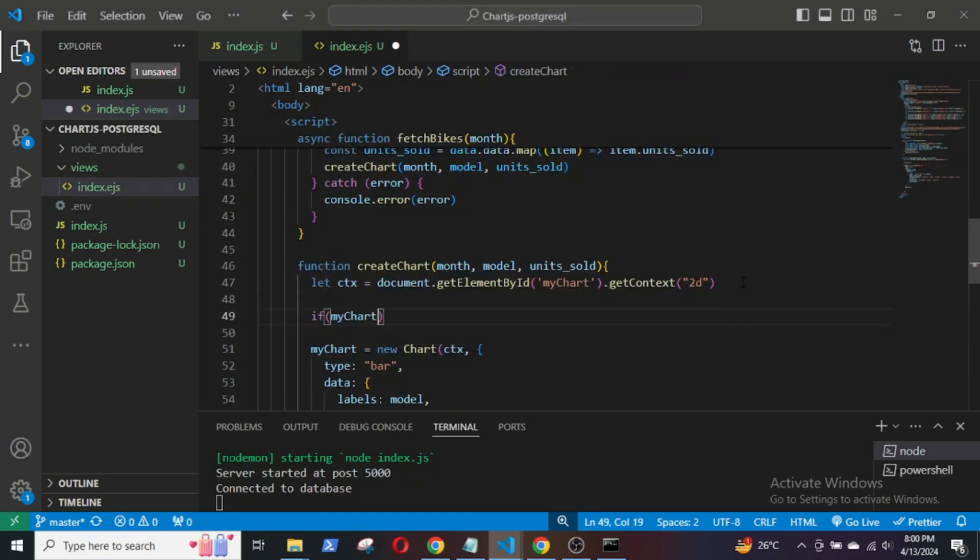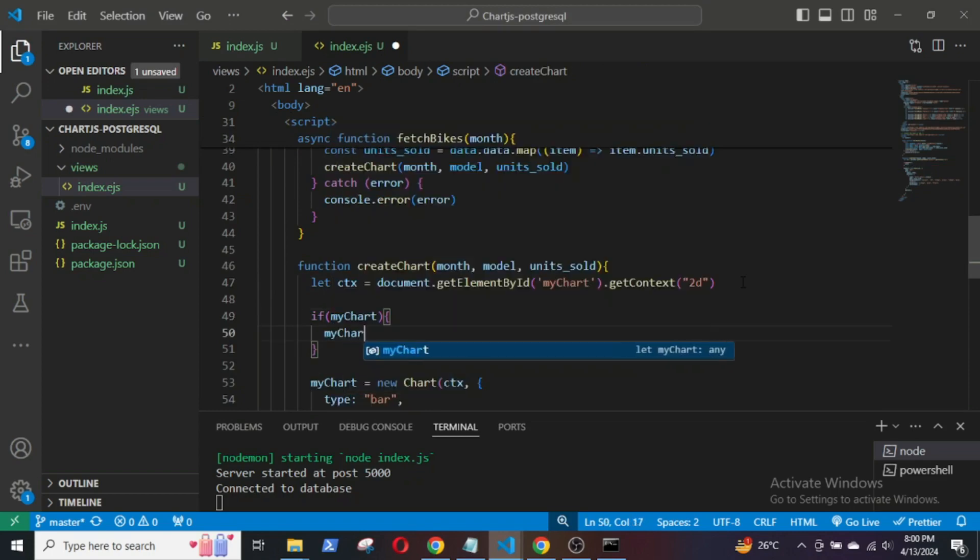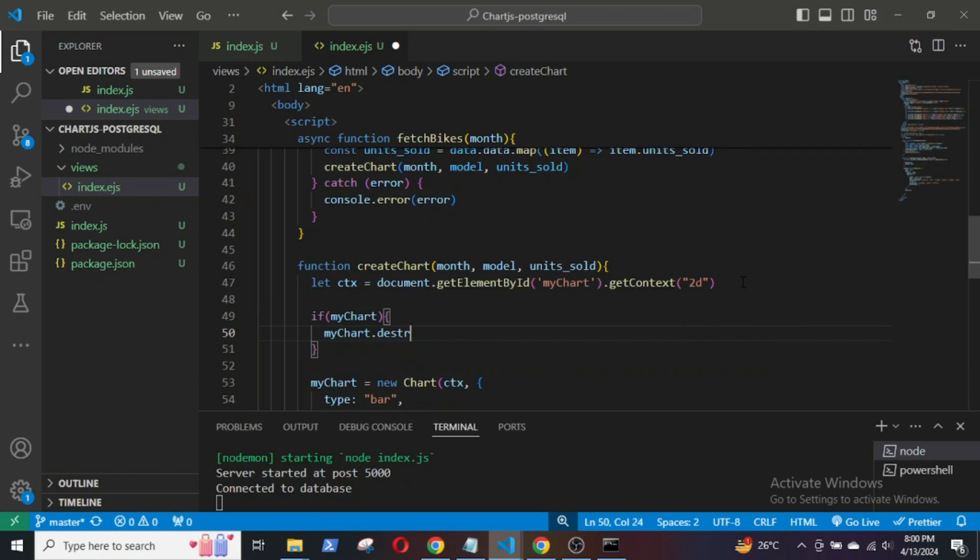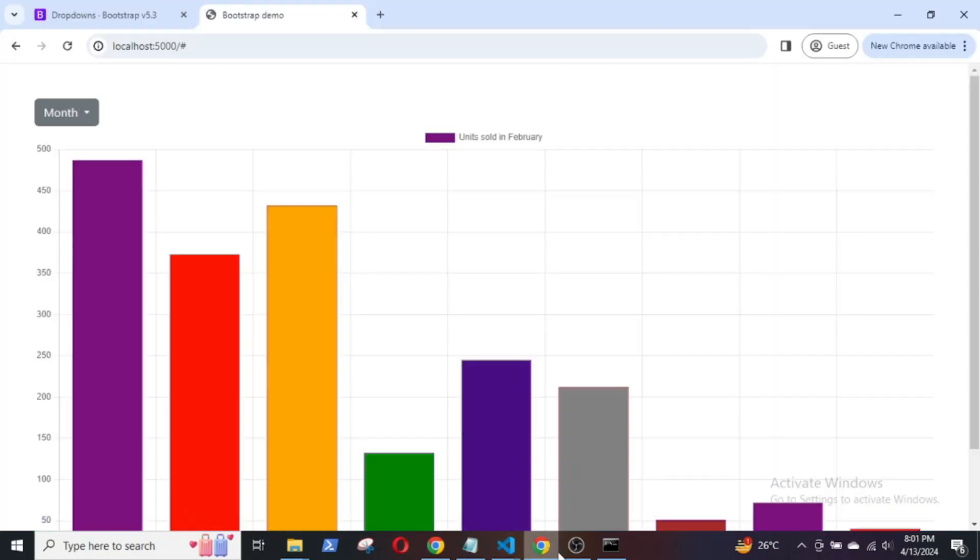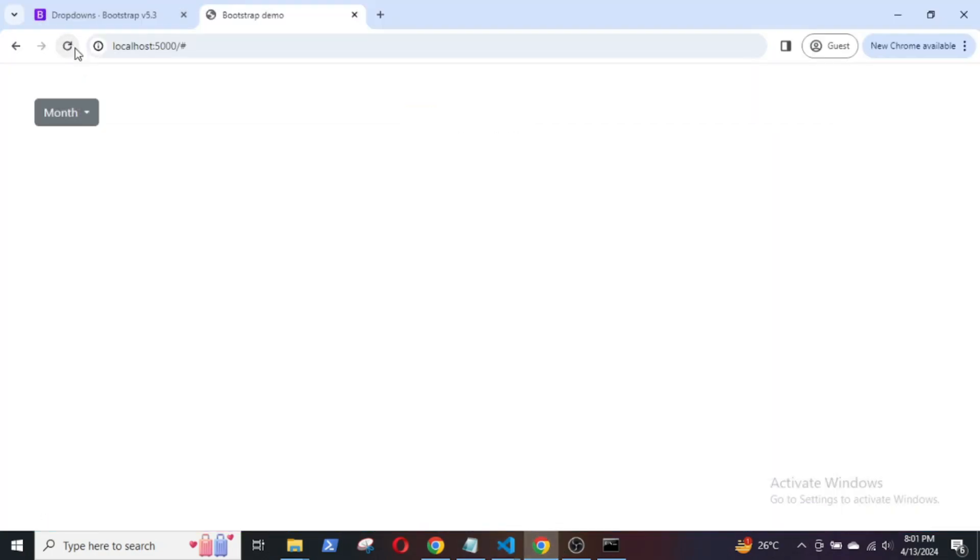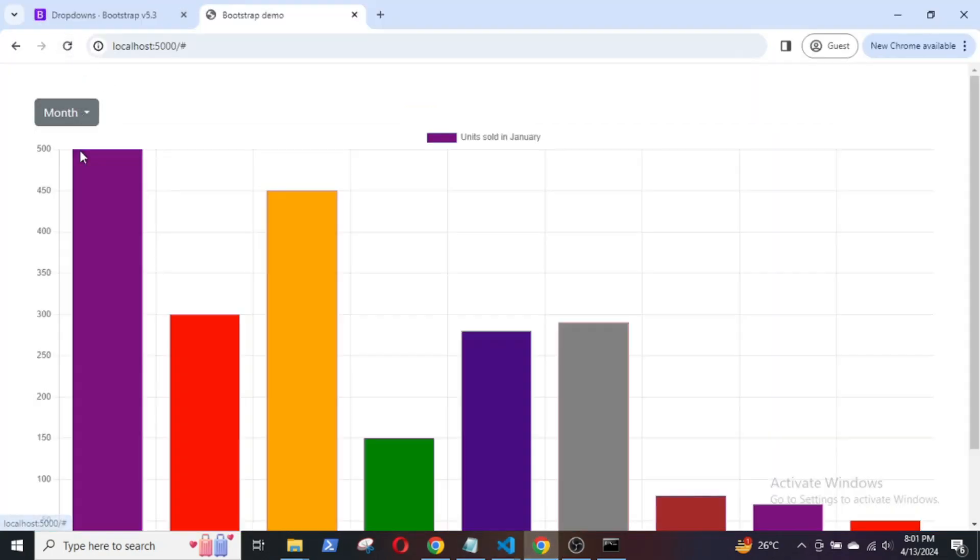If myChart, first check if the chart exists, then myChart.destroy. If it exists, it will destroy the chart.